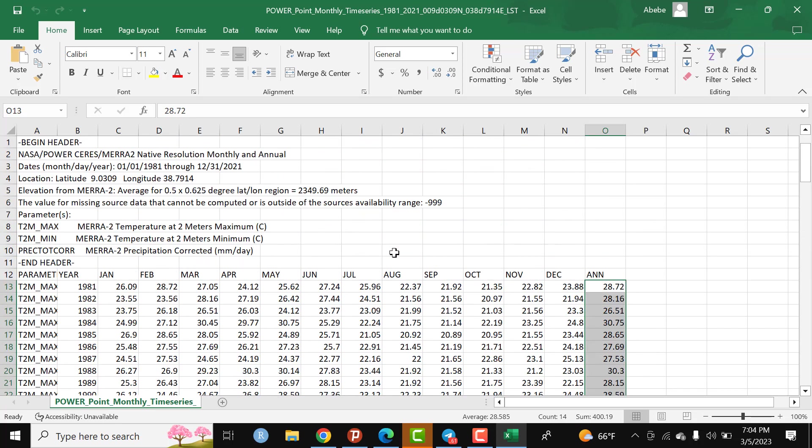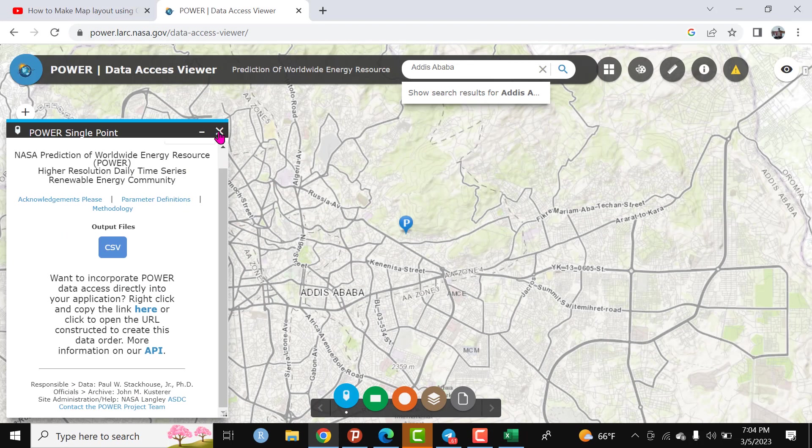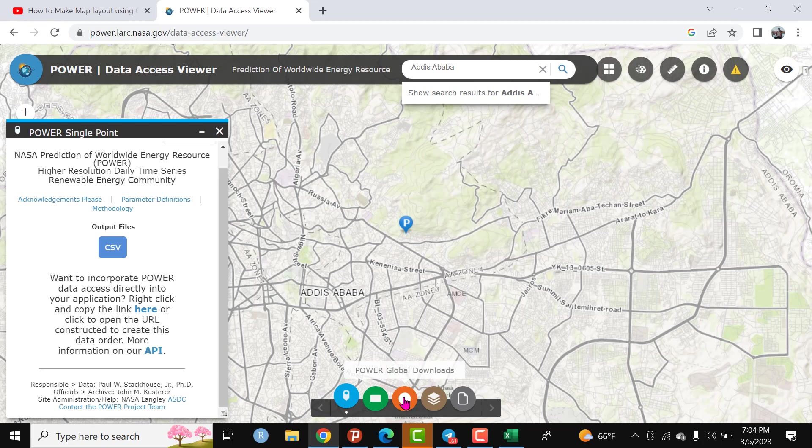This is the data that I have downloaded for a certain single point. But if we want to download at a global scale, you can click here.